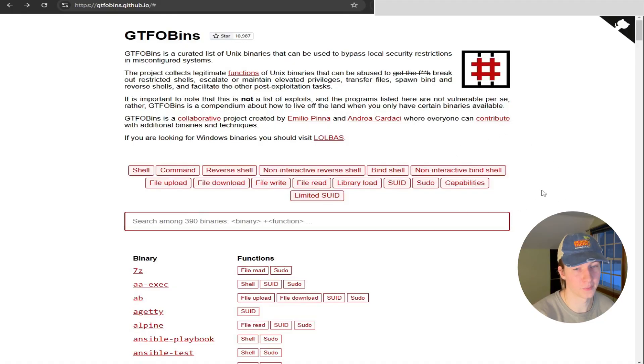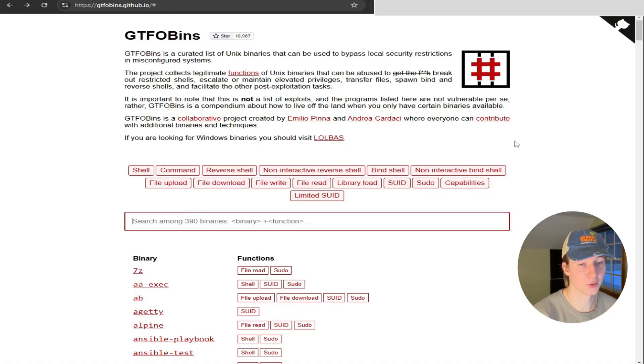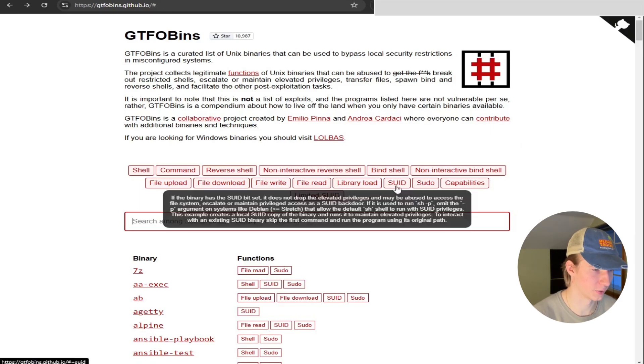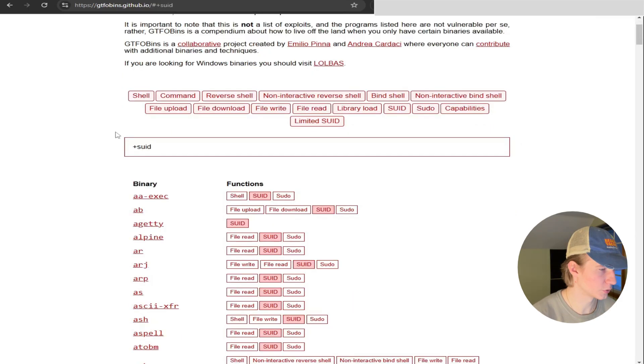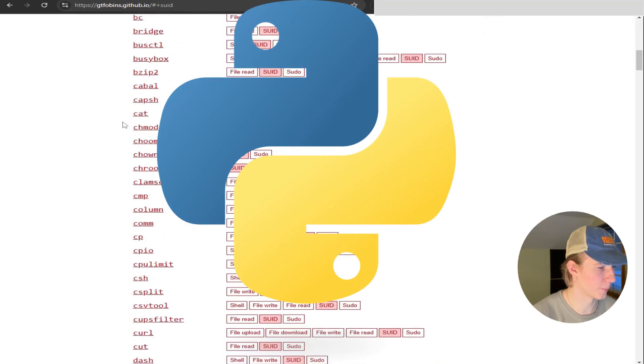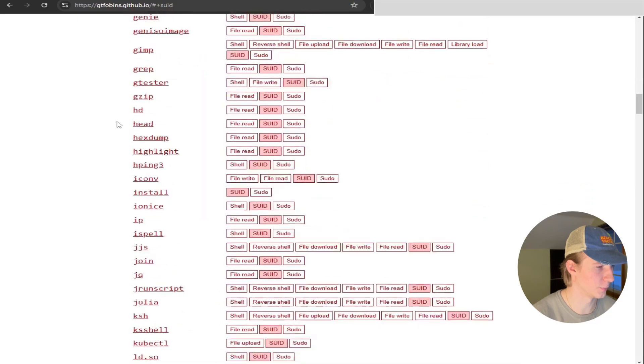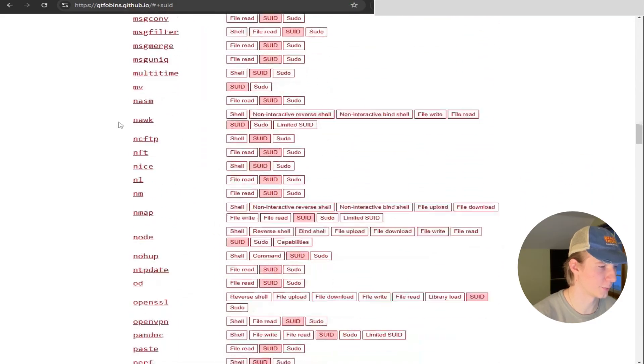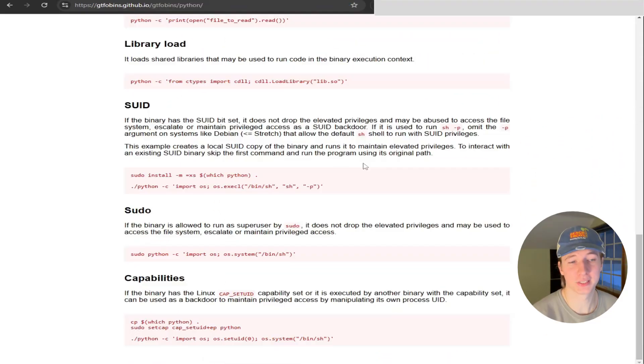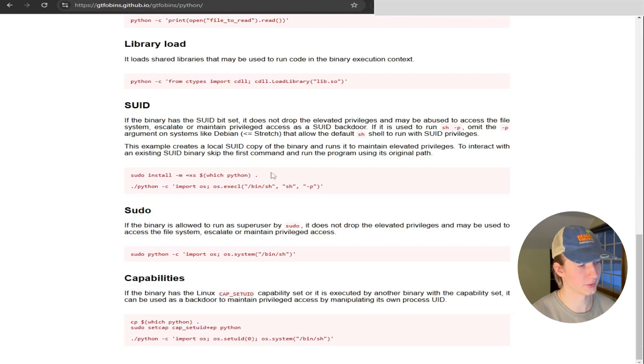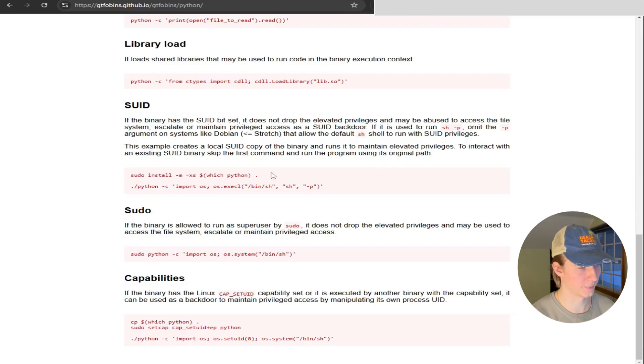If we go back to the top of GTFOBins again, we can filter the binaries by ones that allow us to abuse the SUID privileges, and we can do that by clicking the SUID filter button. Let's scroll back down to Python to see how we can abuse the SUID privileges to gain a root shell. Here we see an example that varies slightly from the one that we ran when we had sudo privileges. You can ignore the top command because this just shows us how we can install Python with the SUID bit set.